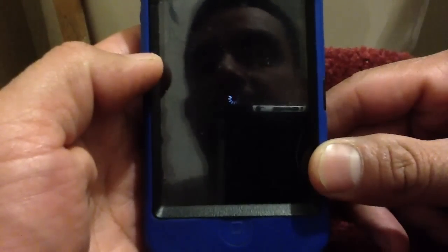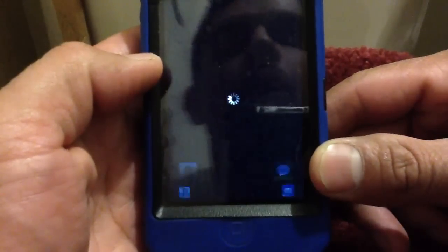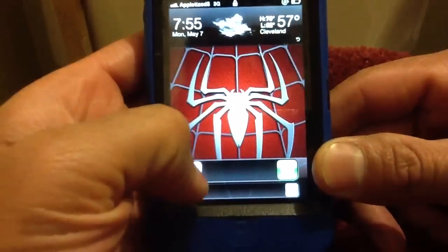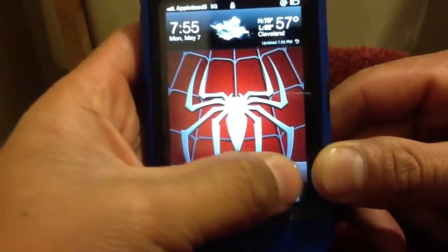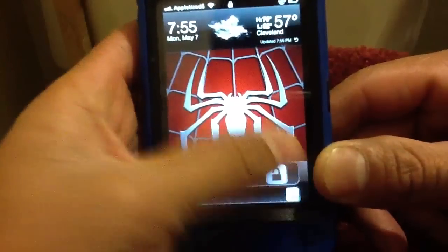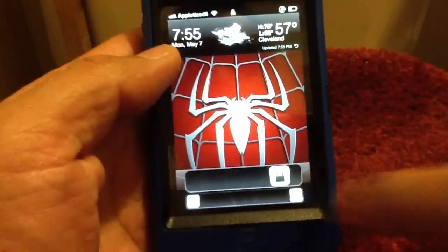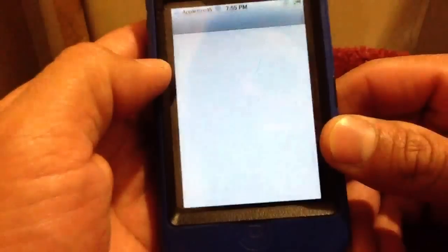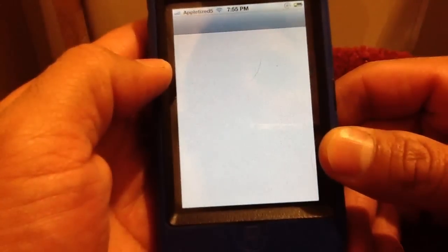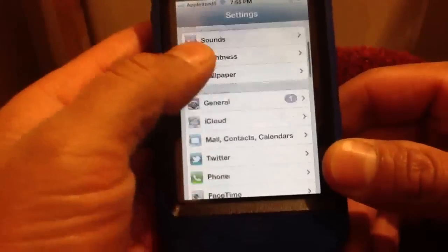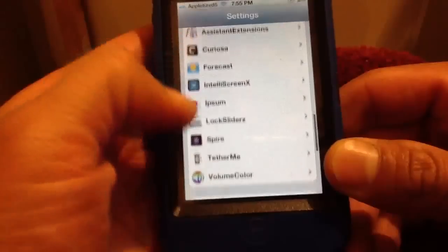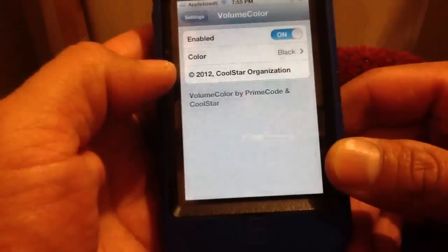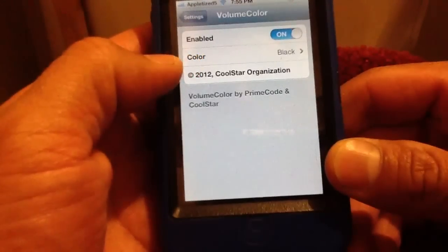I should be back up here in a second — here I am. Now you go to Settings, and I'll show you in Settings where it's at. Volume Color — here it is, so it's currently enabled.